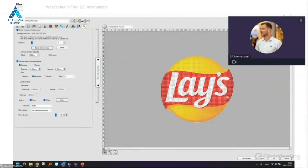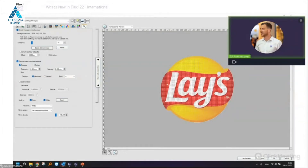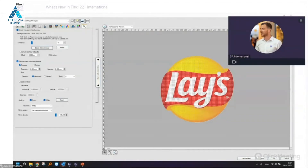The 'Remove Data in Texture Patterns' feature is mostly used for direct-to-garment printers. It removes some data to make the print more stretchable — that's the whole purpose.